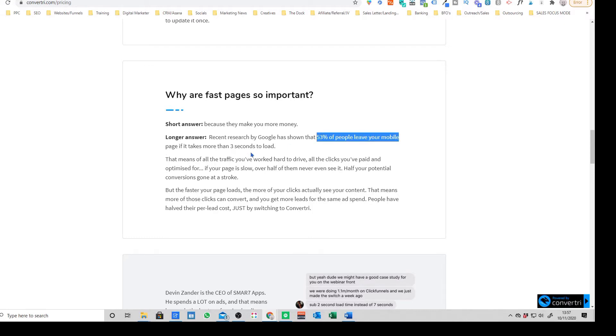Yeah, so recent research by Google has shown 53% of people leave your mobile page if it takes more than three seconds to load. That means if your page is taking more than three seconds to load on mobile, you could be losing over half of your visitors.